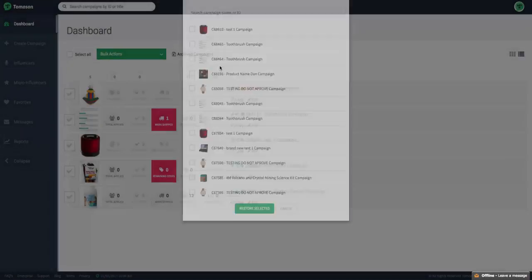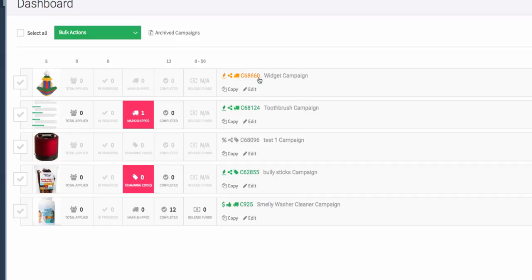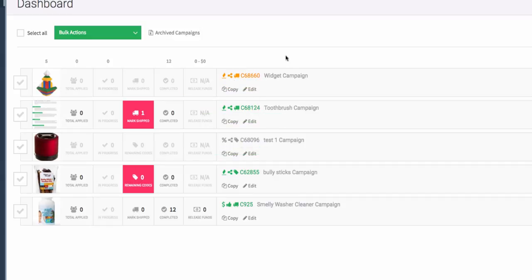Clicking on archived campaigns shows any existing archived campaigns. You'll notice there are three different colors when it comes to a campaign.